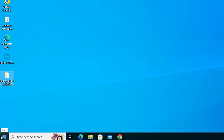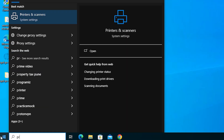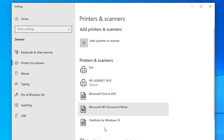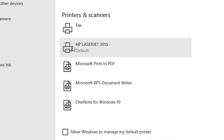Now let's check if our printer is properly working. Go to Start, type Printers and Scanners, and click on Printers and Scanners. In the printer list, if you find HP LaserJet 3015, that means your printer is properly installed and it will work 100% on your Windows 10 PC or laptop.